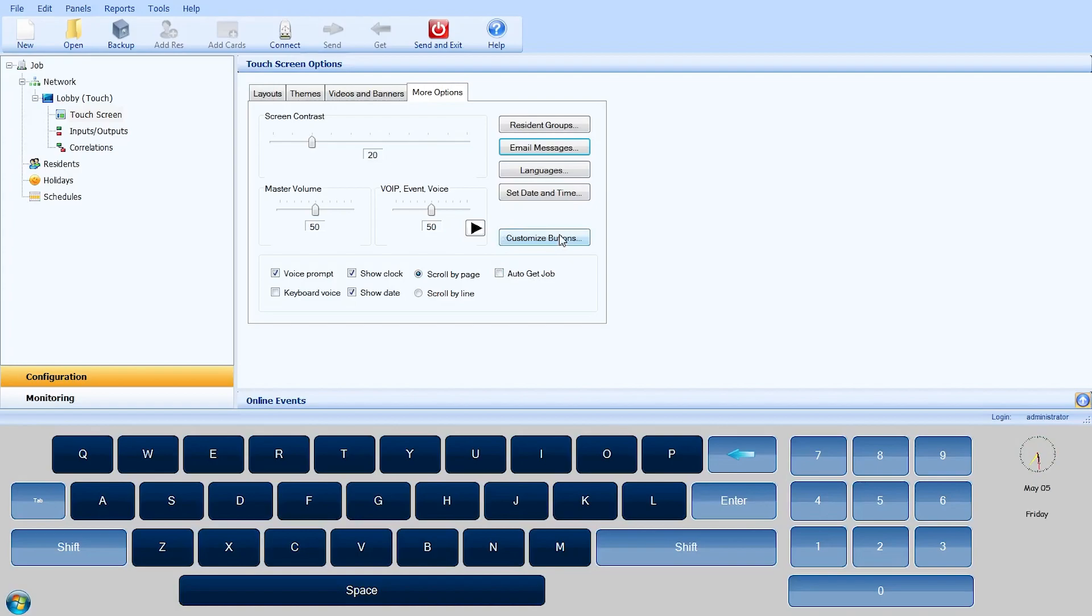The function of the Call Reception and Leave Message buttons on the touchscreen main interface are customizable. By default, the Call Reception button calls the guard phone and the Leave Message button opens a window where the visitor can enter a message that is sent to the resident if the email messages are configured.